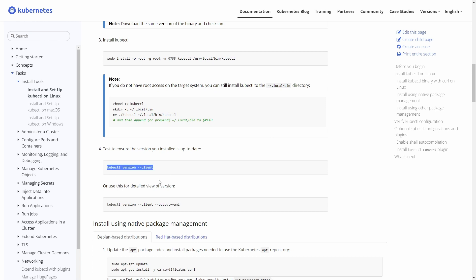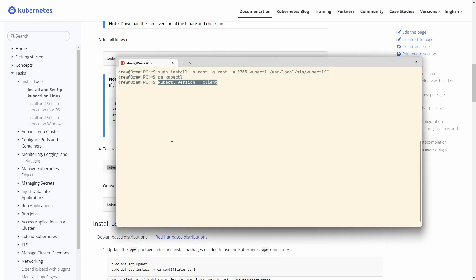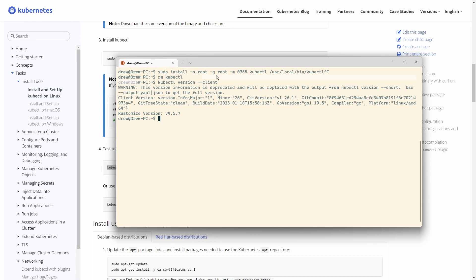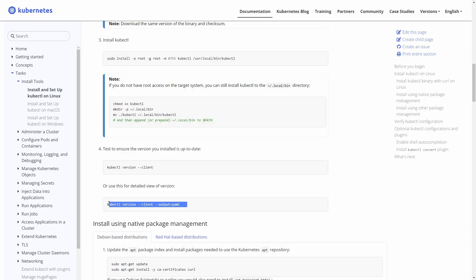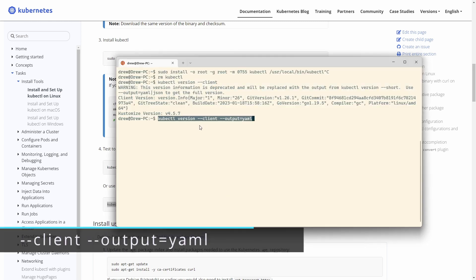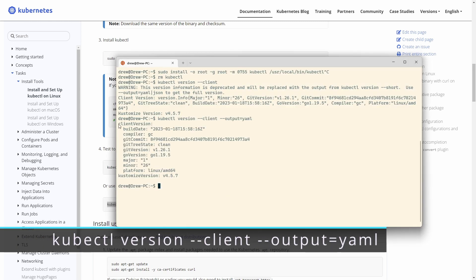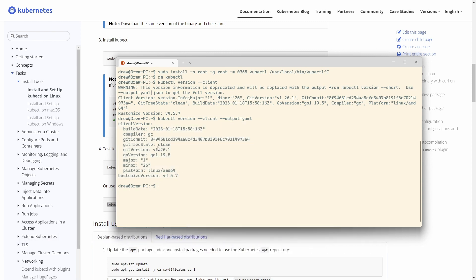Now we can test it. The guide gives us an example: 'kubectl version --client'. It will give a deprecation warning, but if we run the recommended output format command we can get the client version. We can see that everything's in place - the latest version, the compiler, the Go version it was built with, the git version, and the minor and major versions. Everything's good to go.